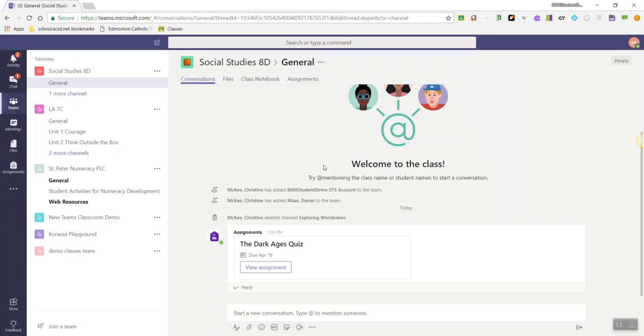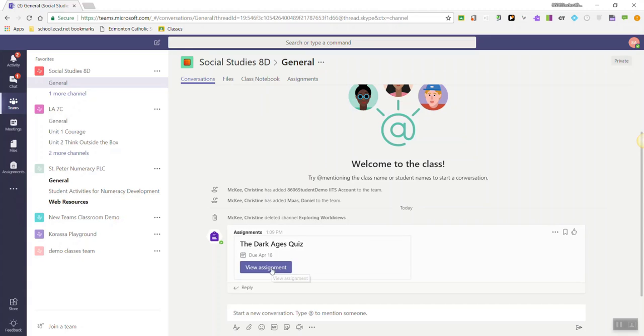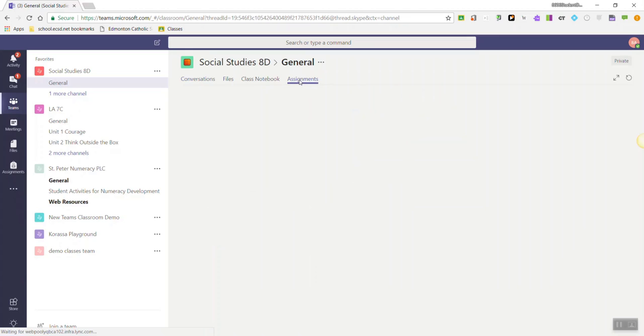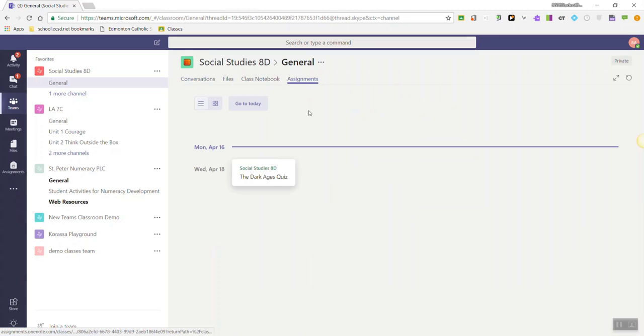If I scroll down, I can see in the General Channel in the Conversations tab, the assignment. I could click here to view the assignment, or I can click on the Assignments tab to load all of my assignments for this particular class.